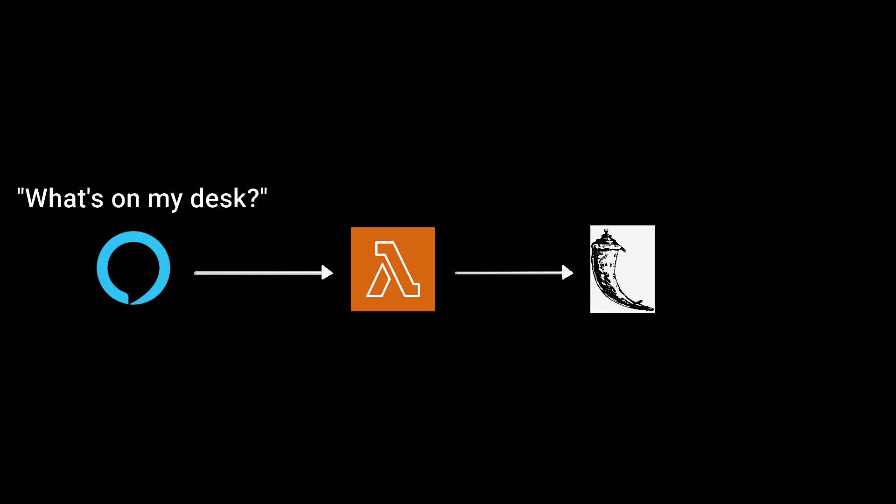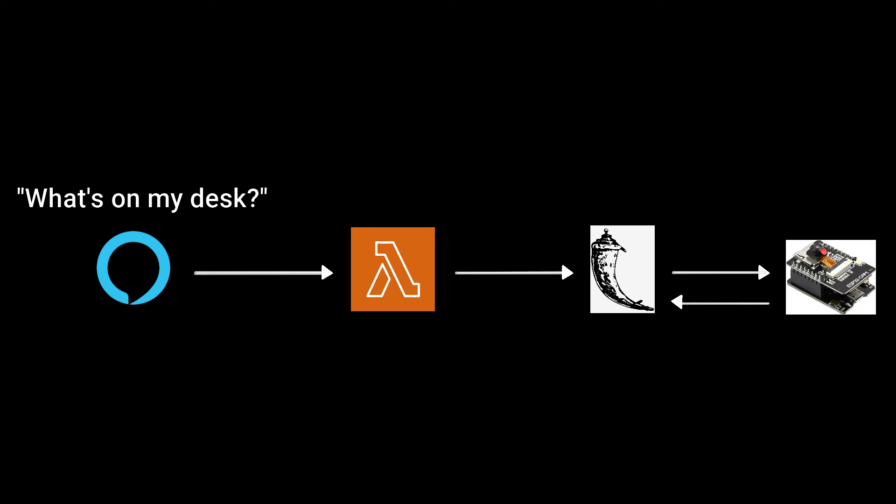From there, the Lambda function sends the request with a question to the local server. The local server makes another GET request to the ESP32 to get a still photo. It uses the photo and the original question as inputs and generates an answer using the OFA model. The answer is sent back through the Lambda function until it reaches Alexa, who says it out loud for the user to hear.